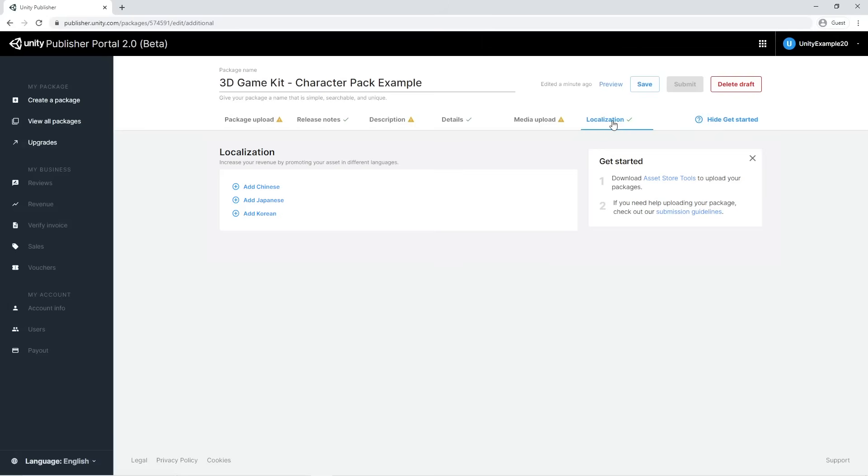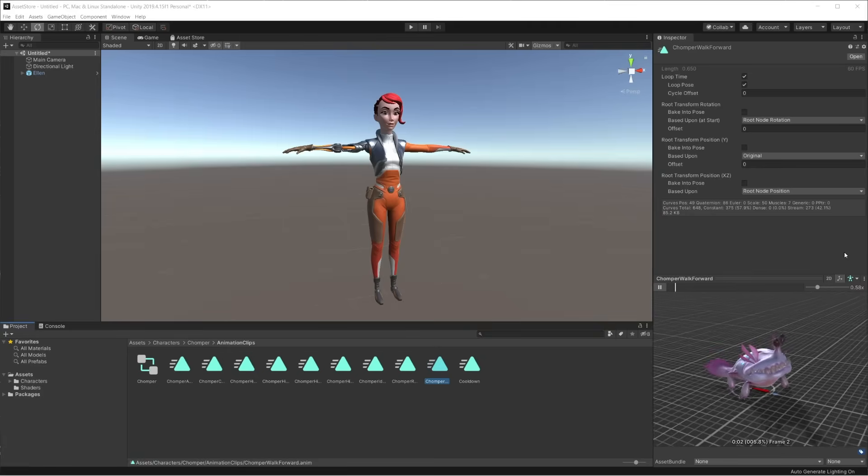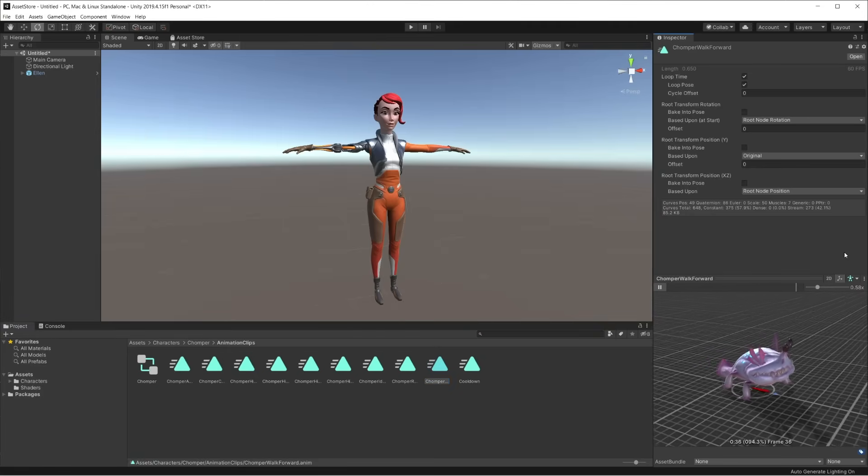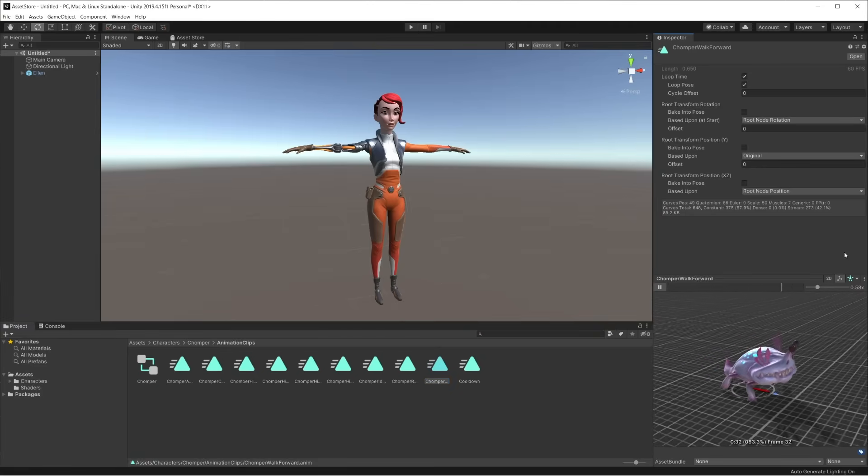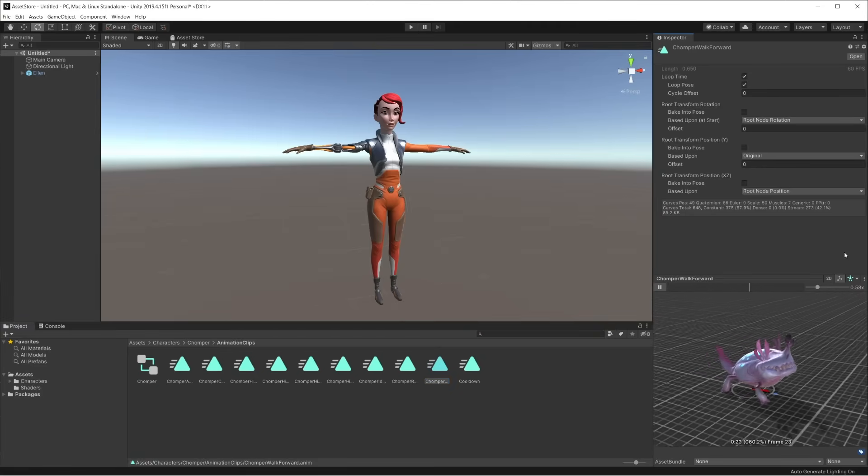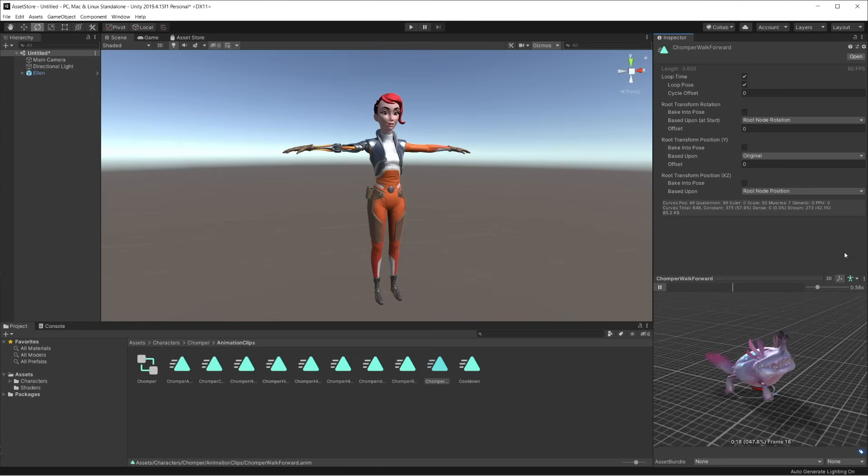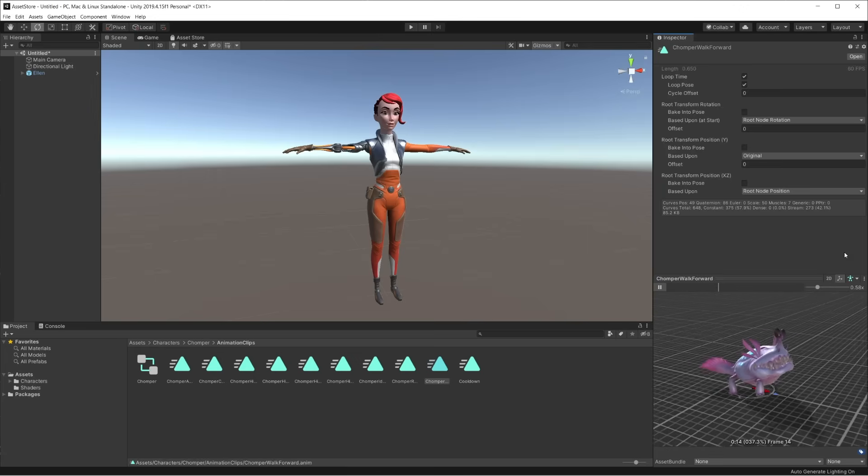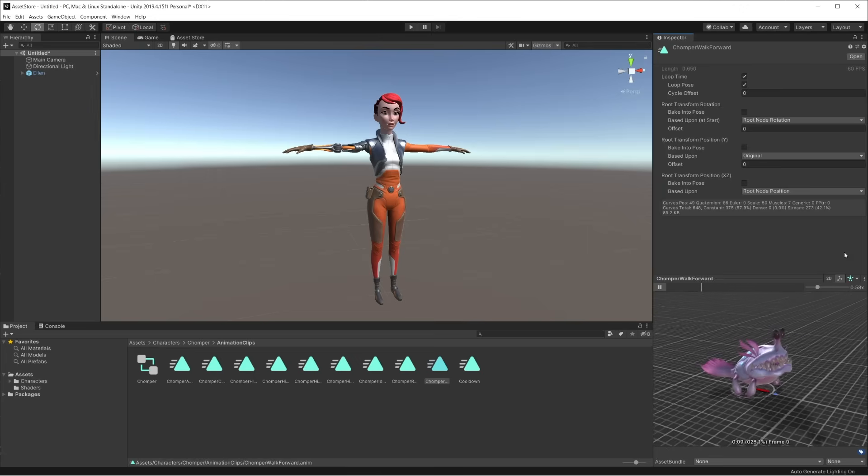Now that we've seen the package's metadata, it's time to upload the package files. To do this, we need to open Unity. For this example, we want to upload a collection of 3D assets. The first thing to do is to organize the folder structure of your package.